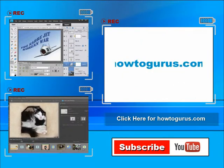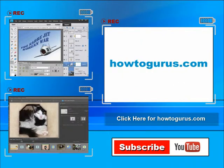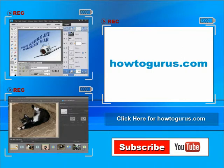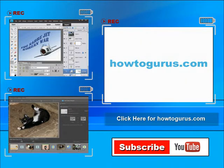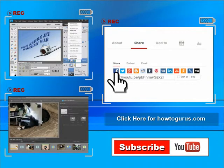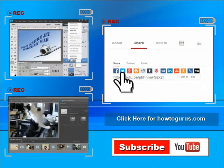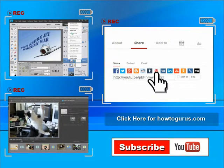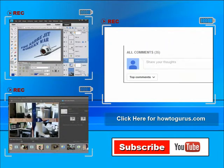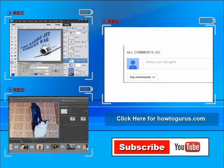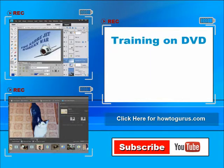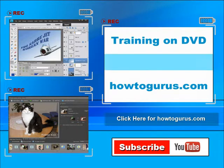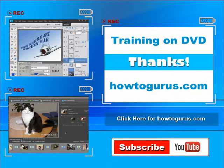Don't forget to check out my website at howtogurus.com. You can share this video with your friends and coworkers. Just click on share and then click on the social media buttons. Feel free to comment on my videos. I try to answer all comments as quickly as I can. Finally, you can get all of my training videos on DVD at howtogurus.com. Thanks again for watching.